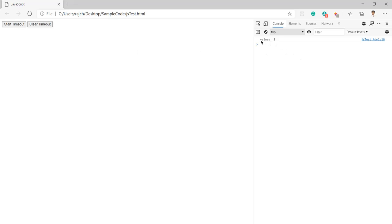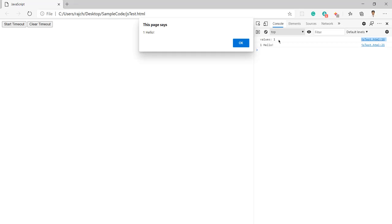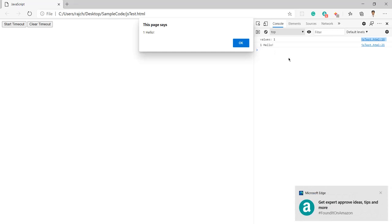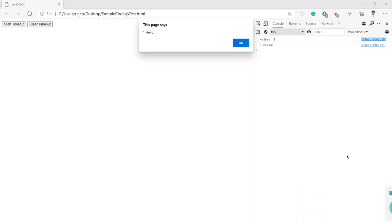Once I click the start timeout button, you can see we got the console as well as one, and just after 10 seconds we will also get the alert. You can see after 10 seconds we got one hello and we got the alert.